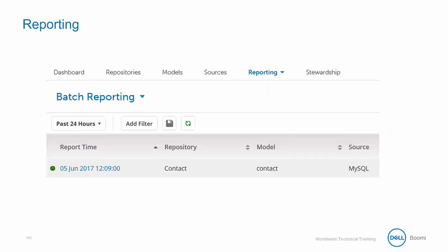The data steward will most often find themselves working within two specific tabs. The first tab is the Reporting tab. This tab is where you can go to keep track of all data coming into and going out of MDM. It's actually modeled after the AtomSphere Process Reporting tab, so it should look pretty familiar to you. From here, we can see the time each execution happened, which repository the data came from or went to, what model was used, and which source it came from as well. You also have the ability to look at individual datasets for a more granular verification of data. And just like in Process Reporting, this Reporting tab allows you to set filters as well. We're going to explore the features of this in a little bit more detail during our next exercise.